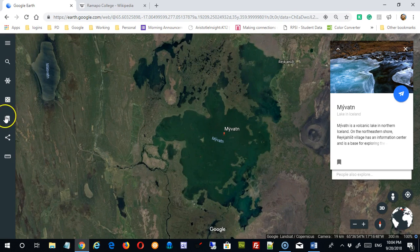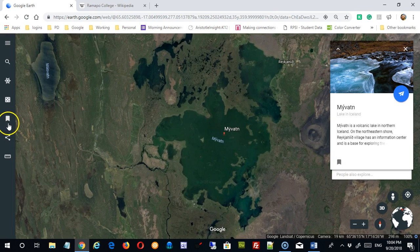This is My Places, and we looked at this symbol before. That's how we're going to get a bookmark — we'll come back to this.